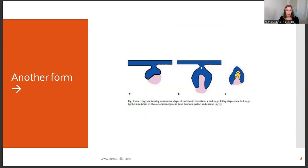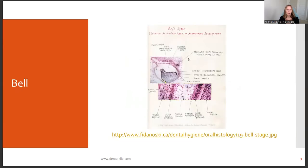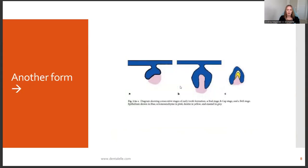Another image shows the bud stage, the cap, and the bell stage, showing different things in a different way. You can see how things start to form from the top and eventually come together.